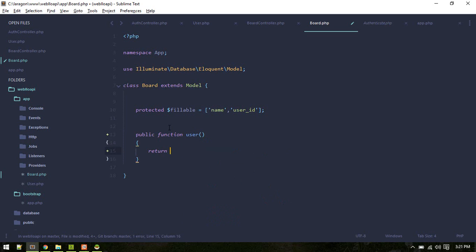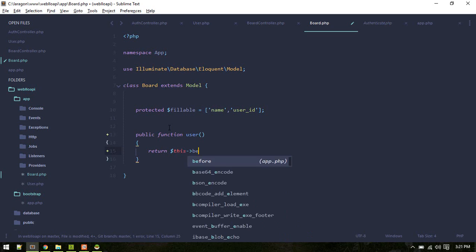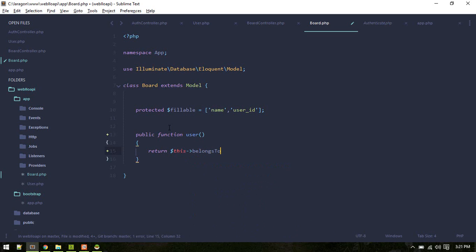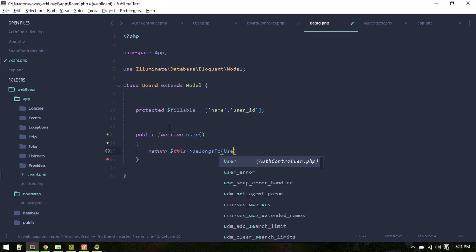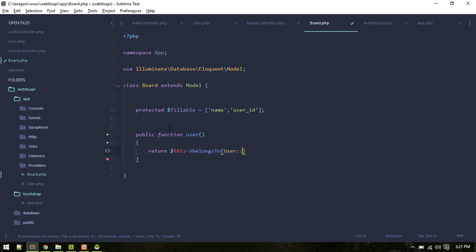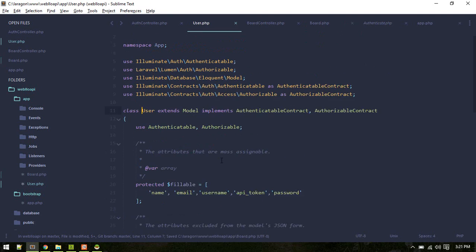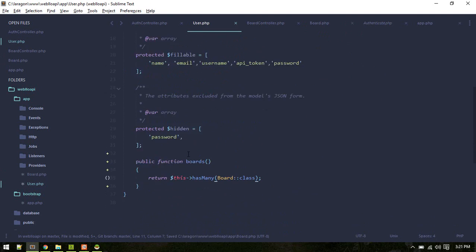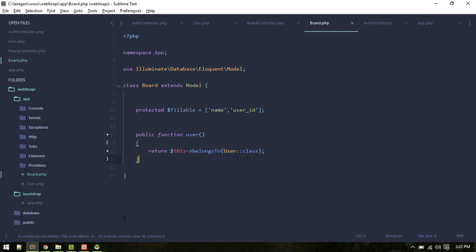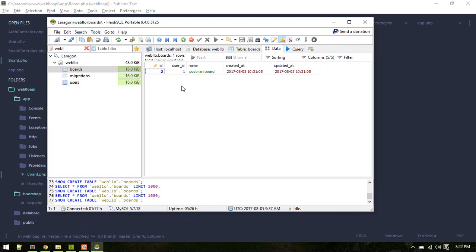So this belongs to user class. Alright, so since we have user ID inside our boards, this relationship will look for this ID.